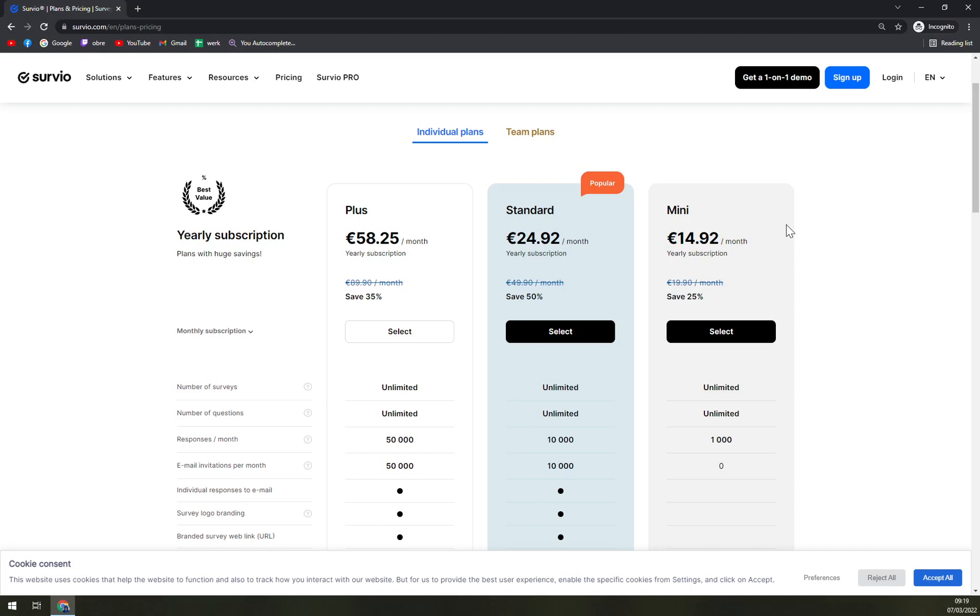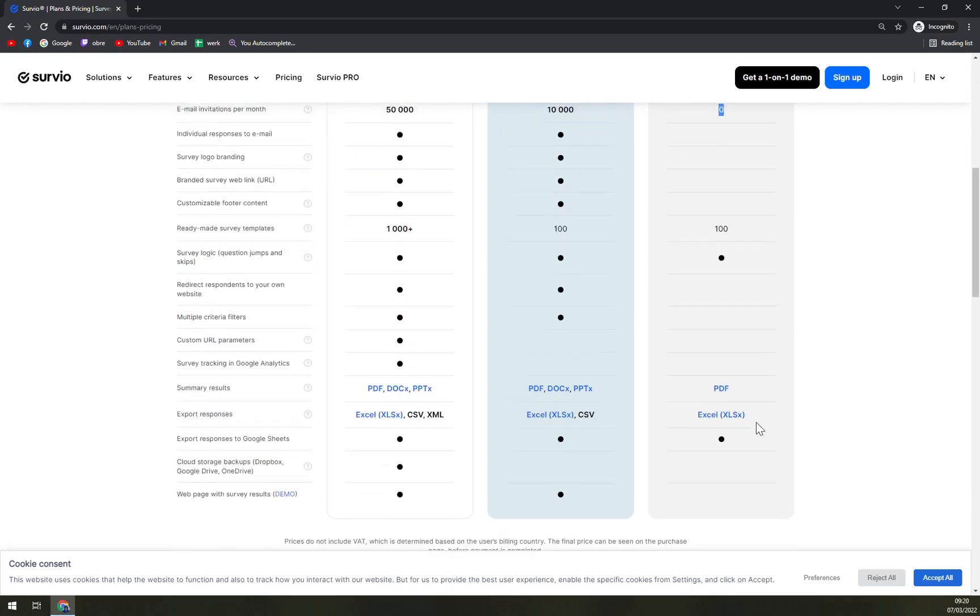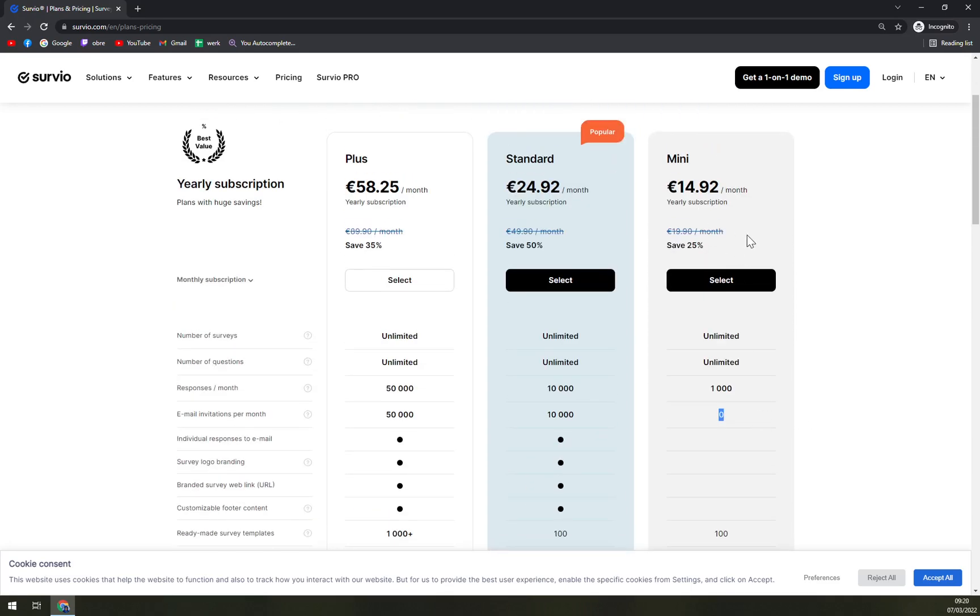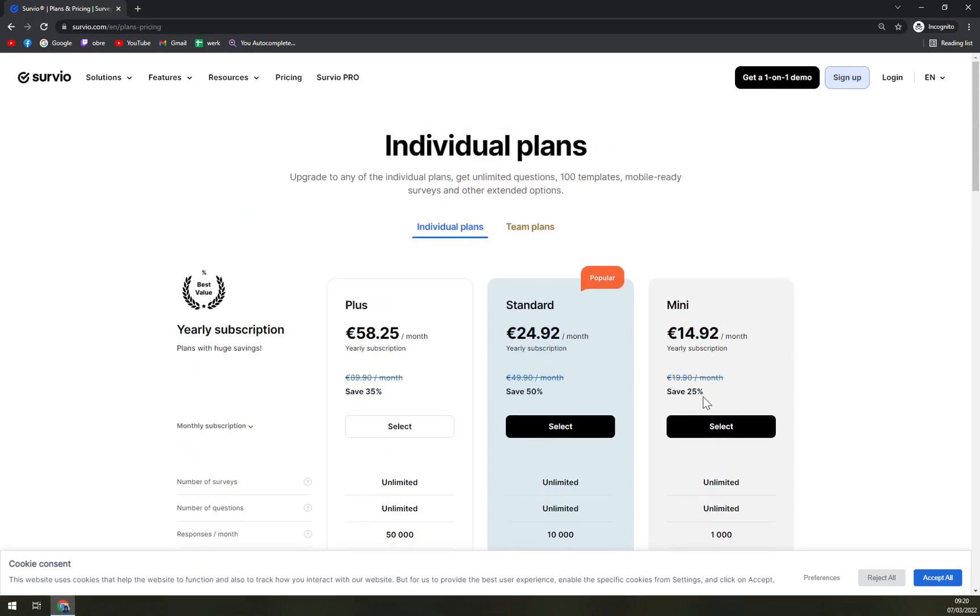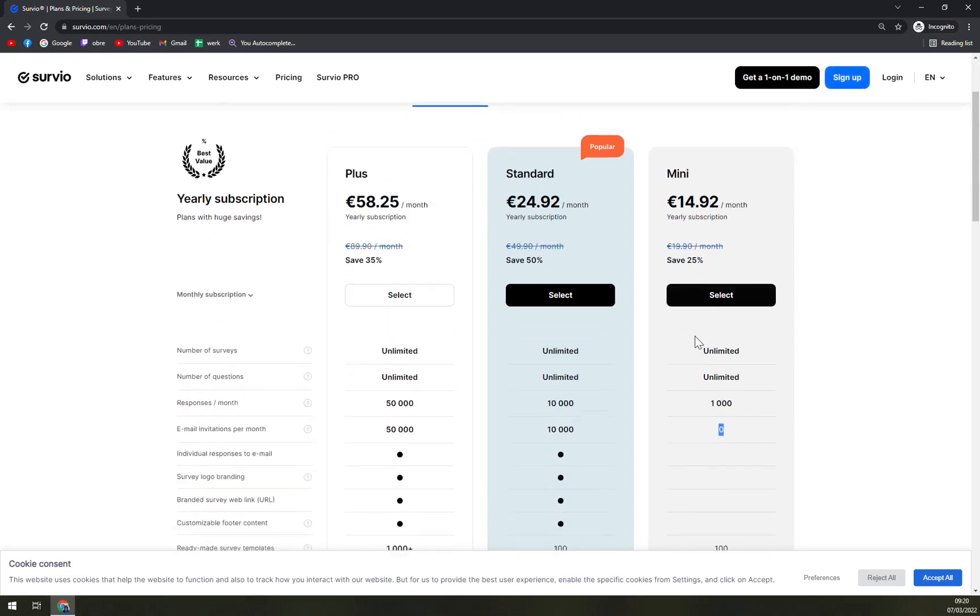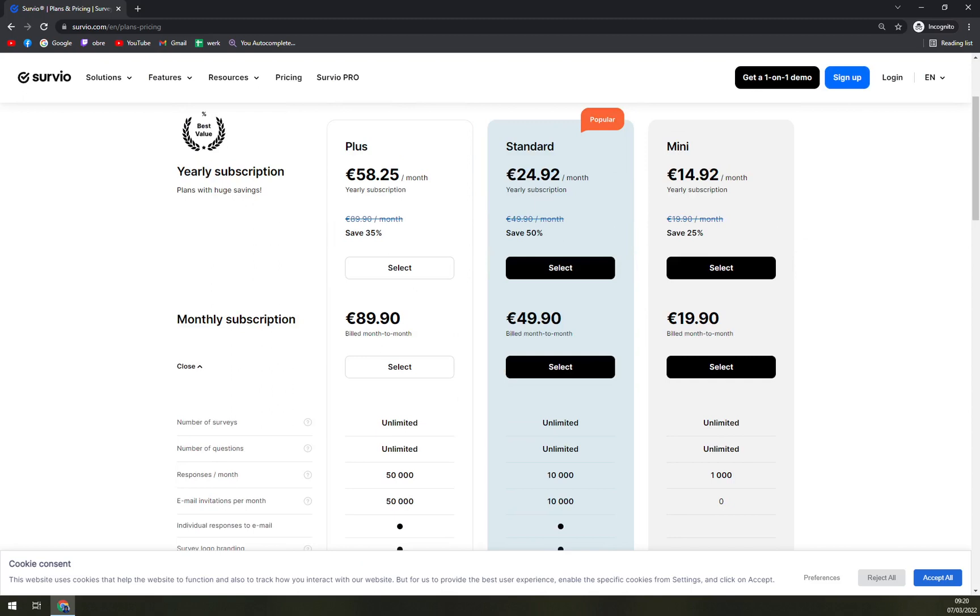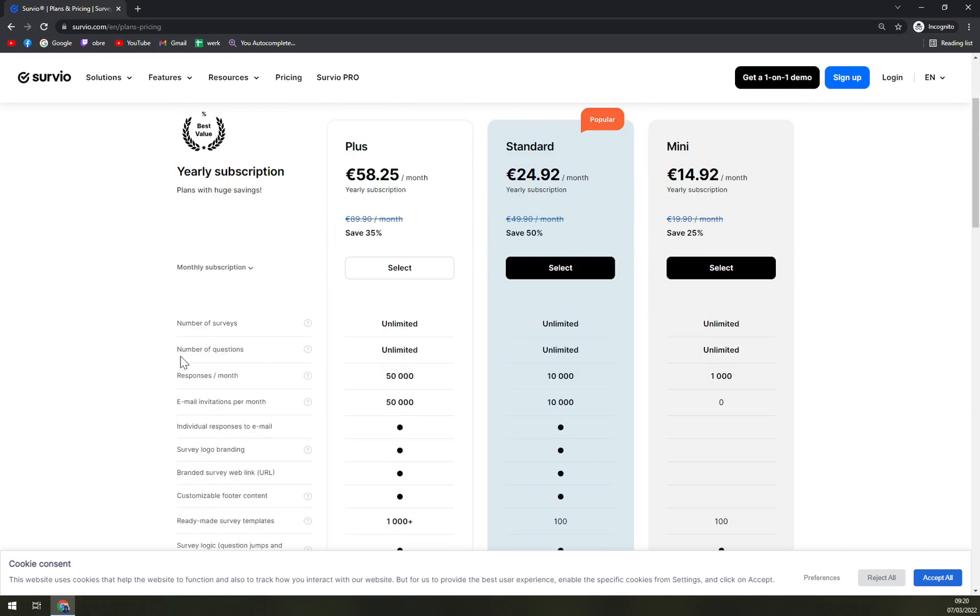We have Mini, and you have only a thousand responses a month and zero invitations. But also it costs 14.92 and 19.90 if you go with a monthly subscription.